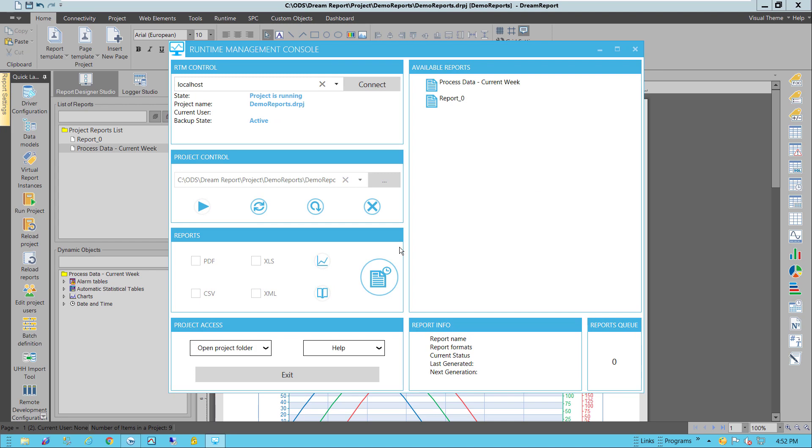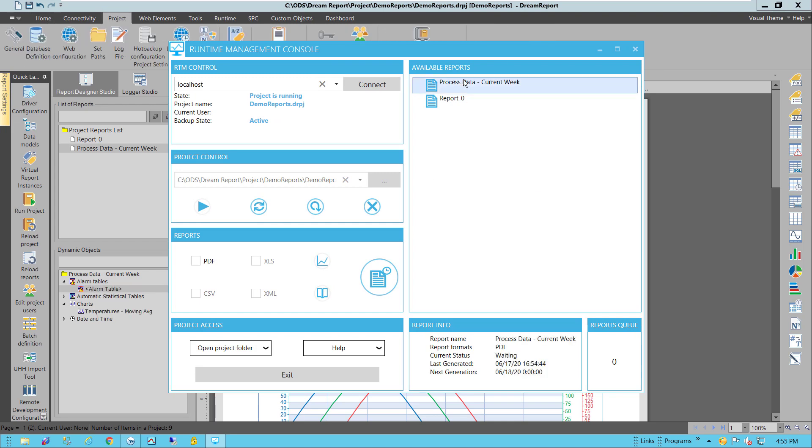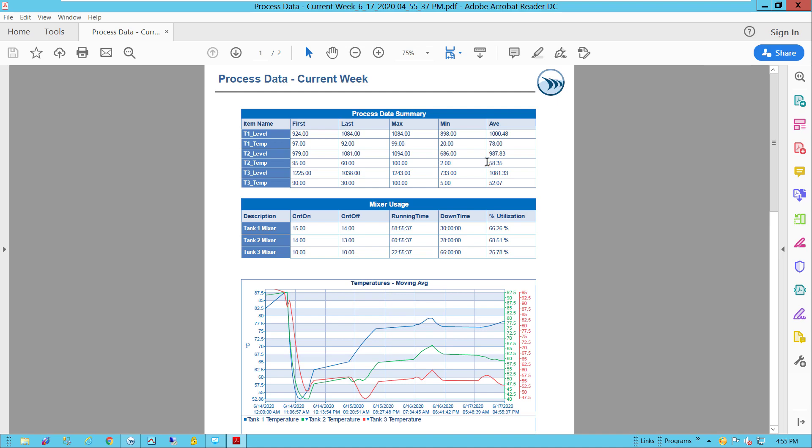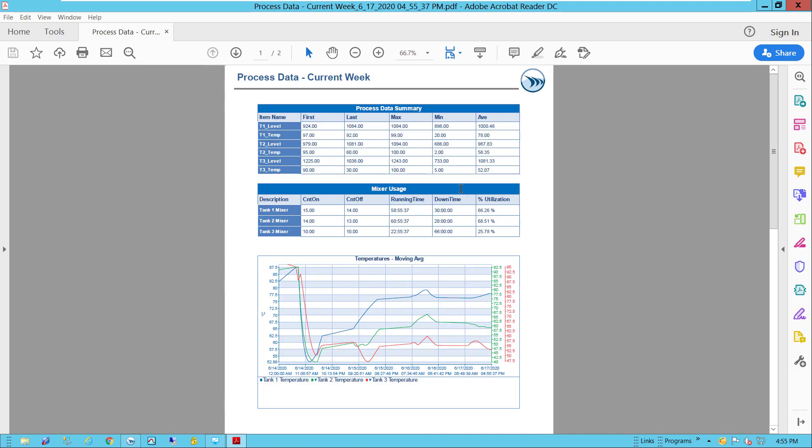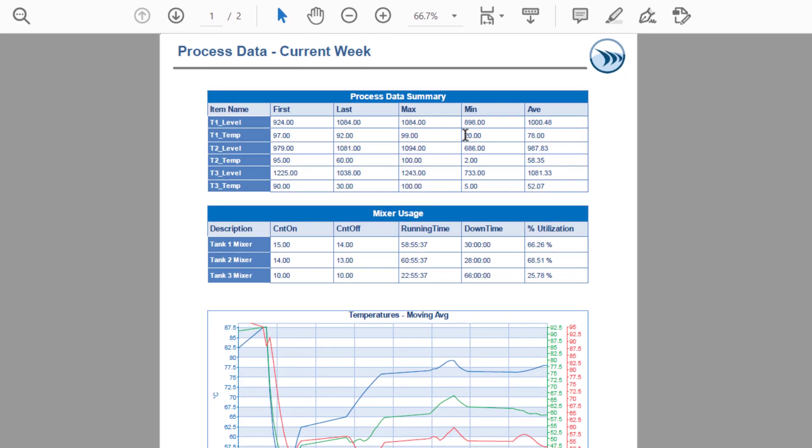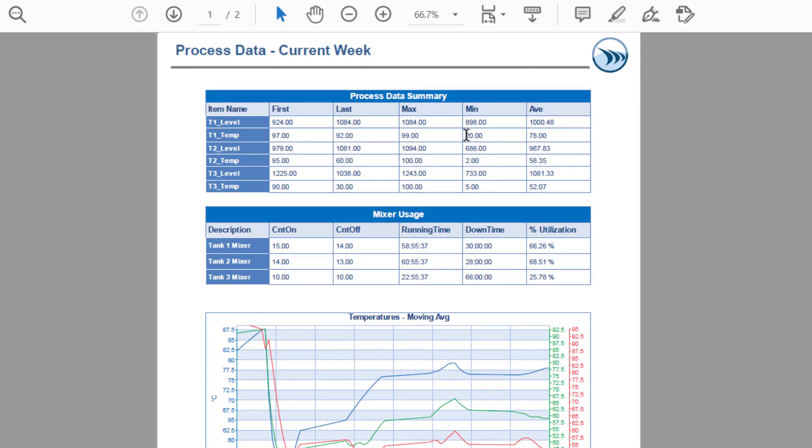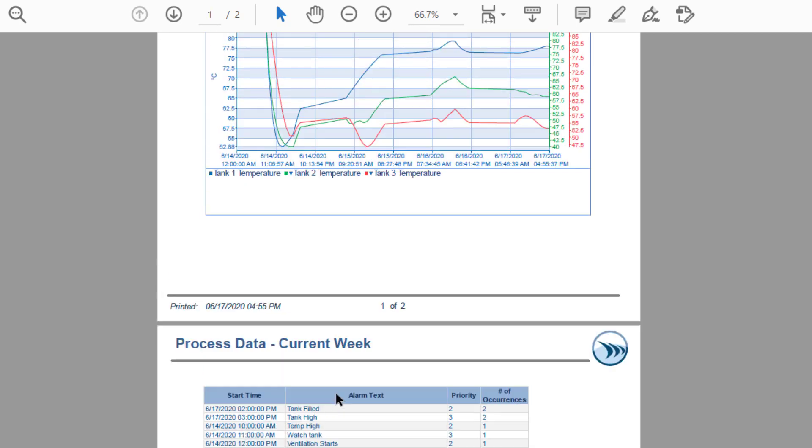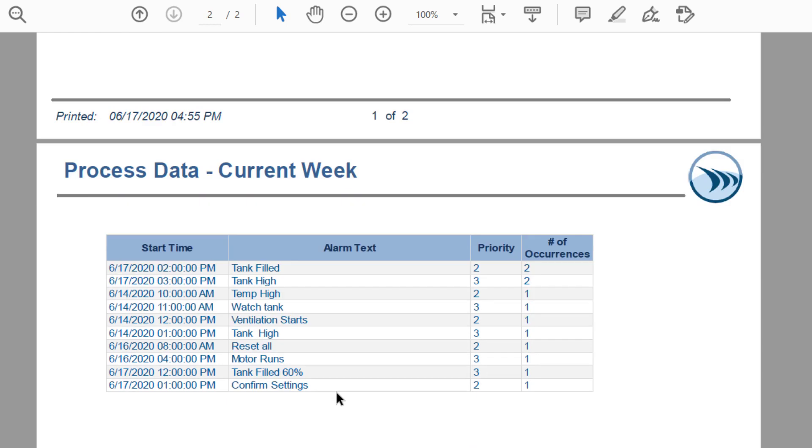I'll test the report from the Runtime Management Console. After it generates, it opens, and there we see our summarized analog and discrete or mixer data for this current week, the moving average line chart, and an alarm summary for the week, sorted by the highest number of occurrences.